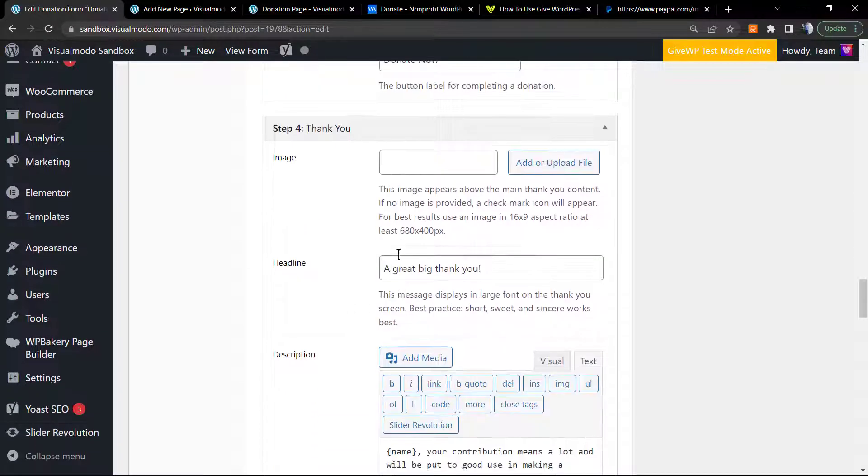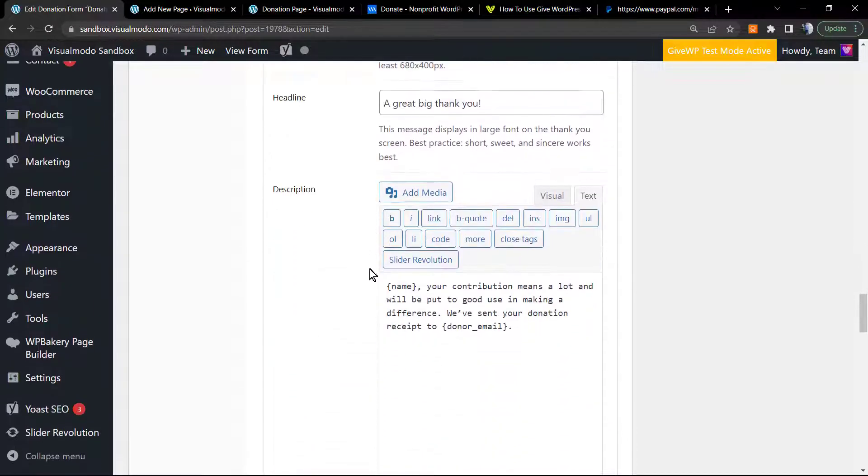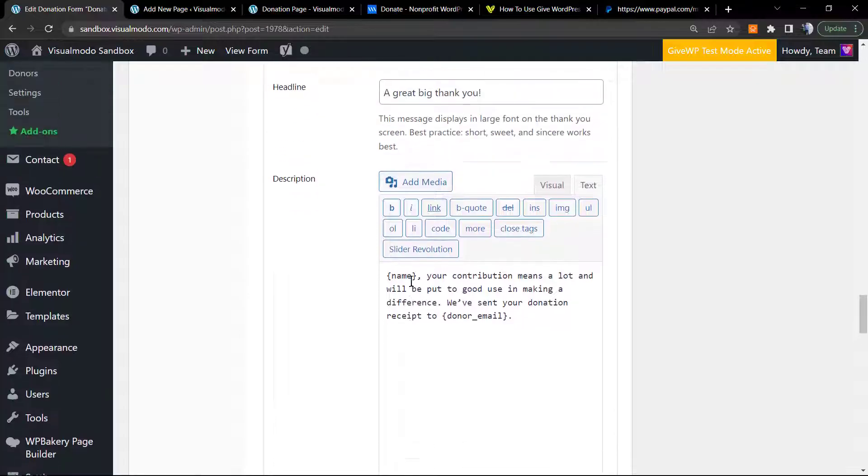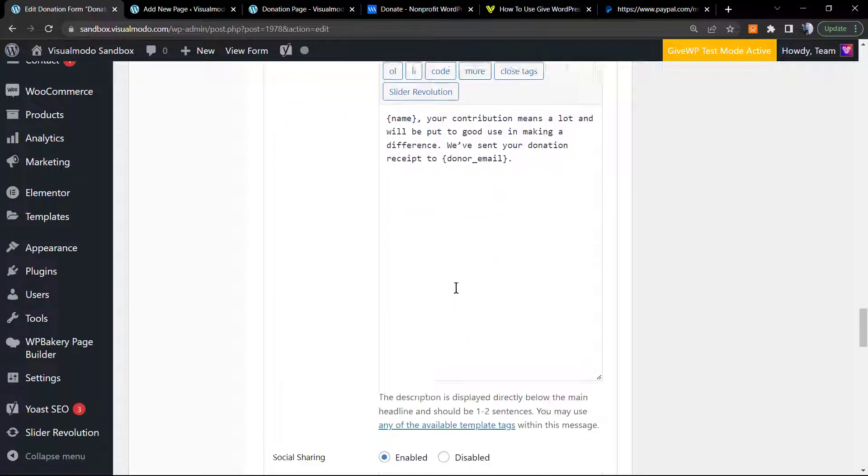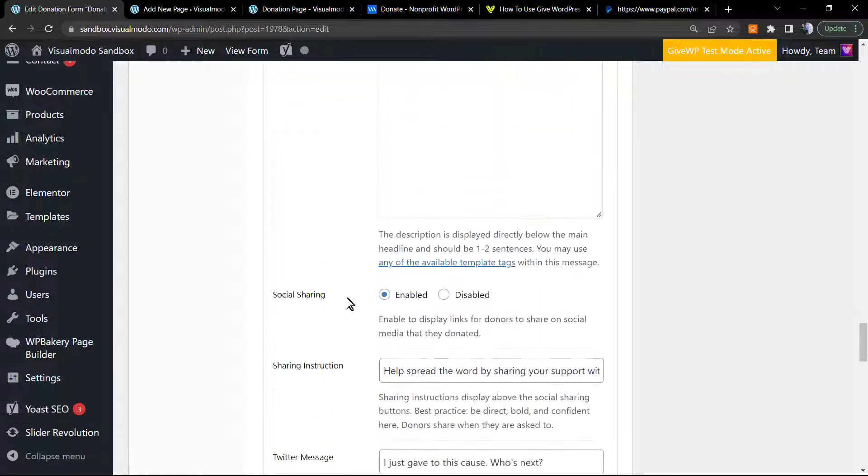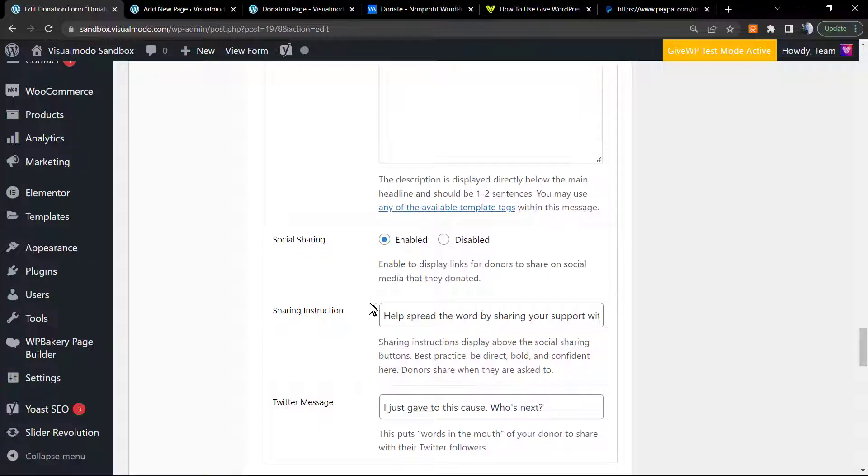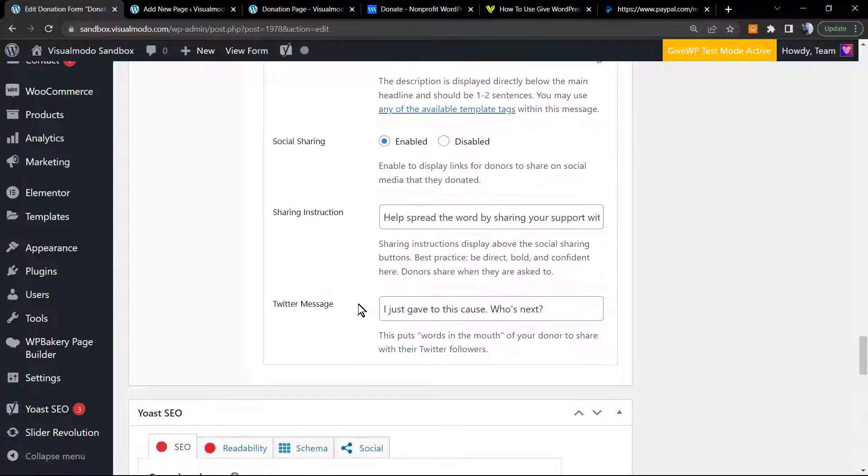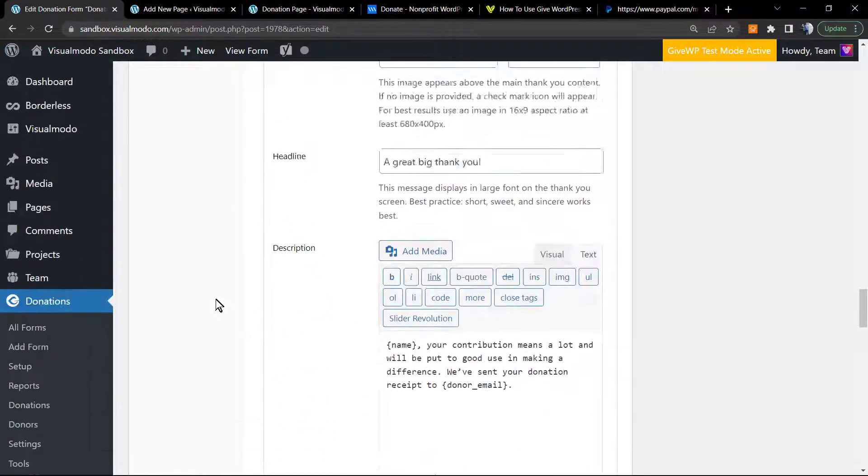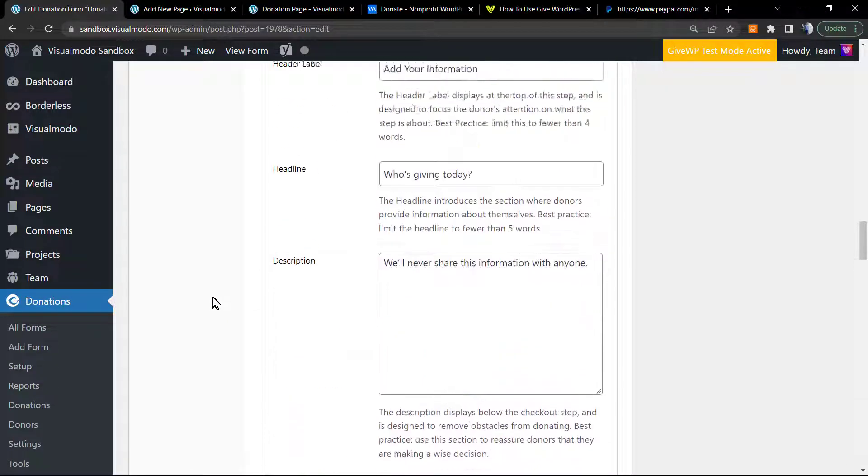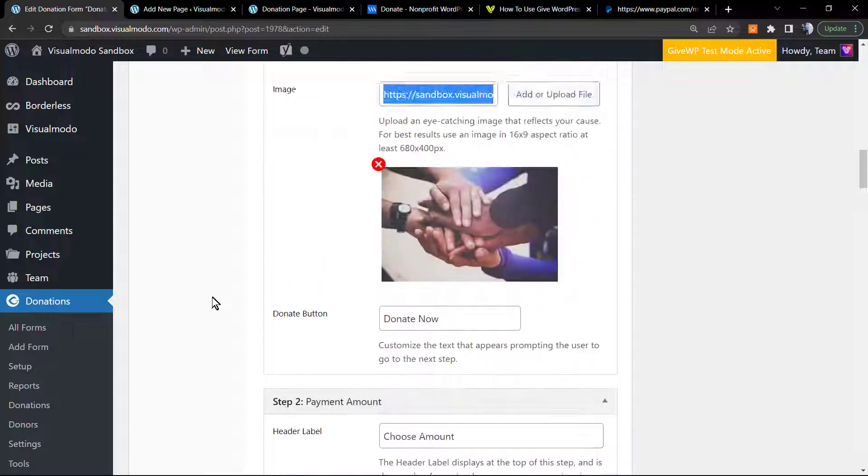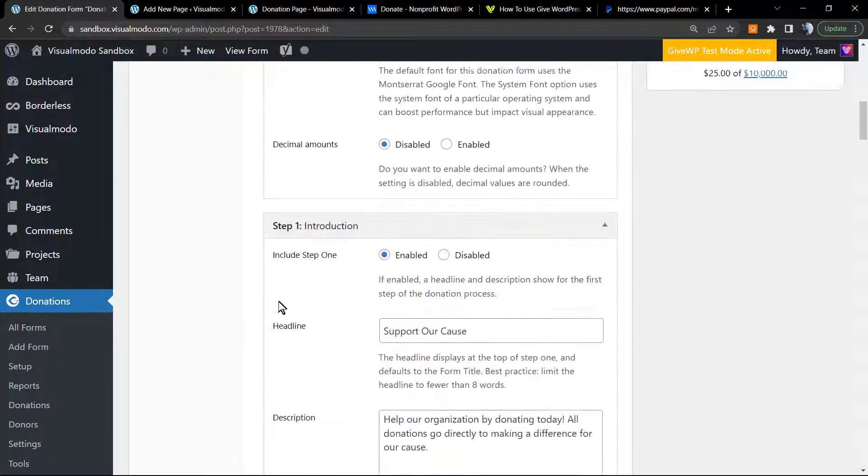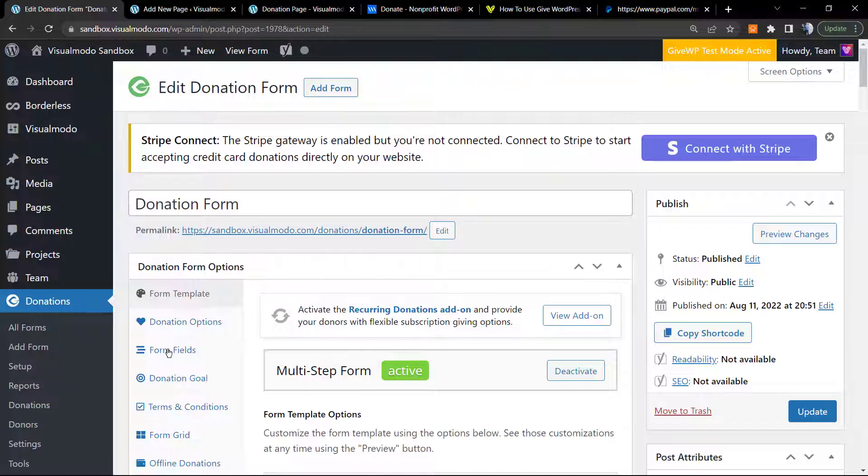We can apply an image on the thank you. We can change the text, the title. We can enable or disable the social sharing and choose the message that is going to appear in social media when someone shares. As you can see, it's a very complete solution for your donation.